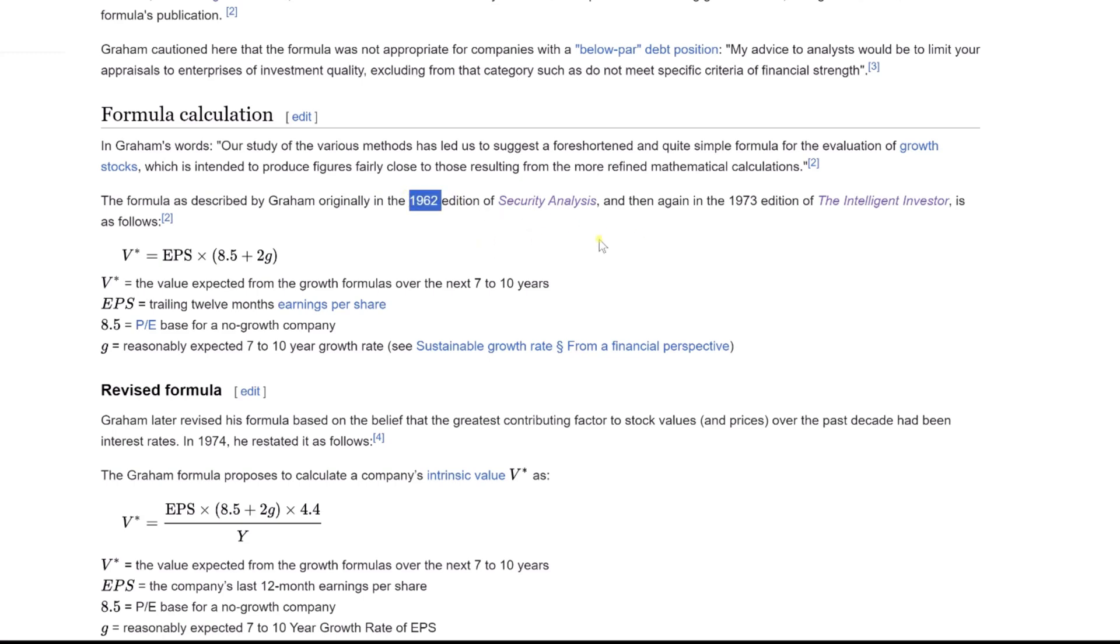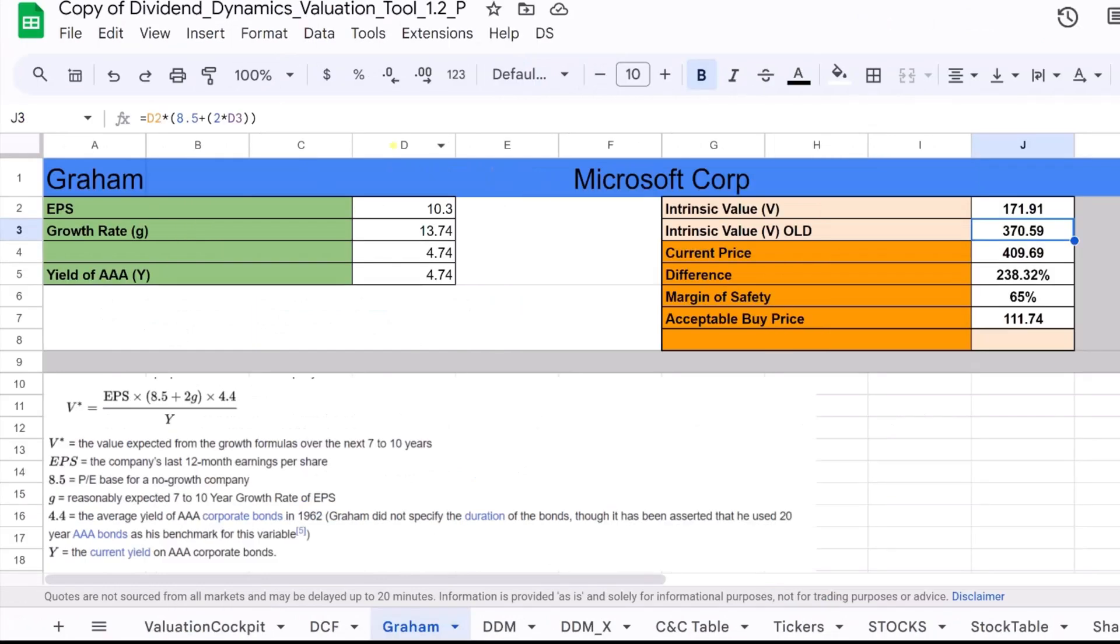The formula as described by Graham originally in the 1962 edition of Security Analysis, and then again in the 1973 edition of The Intelligent Investor, is as follows.